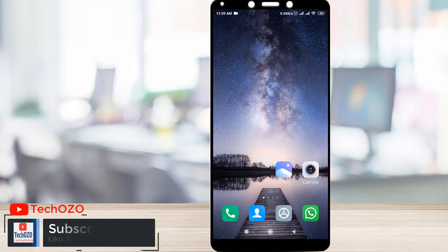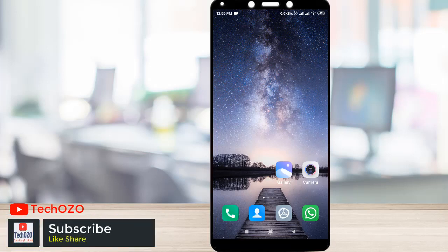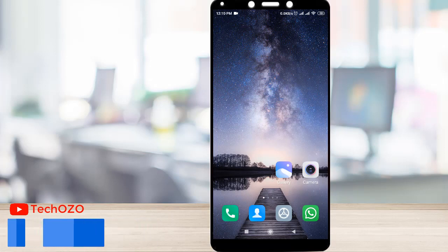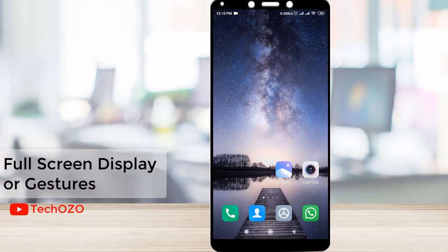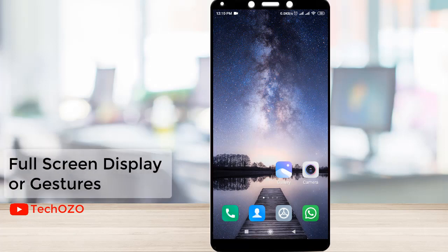Hello friends, hope you're doing well and welcome back to another tips for your Android device. That's Redmi. In these tips, I'm going to show you how to turn on your full screen display on your Redmi 6A.